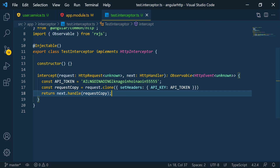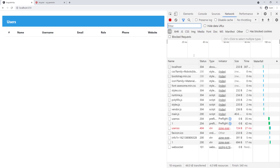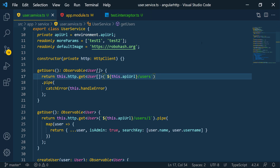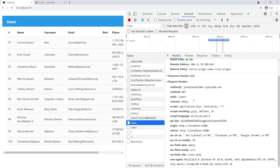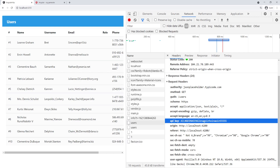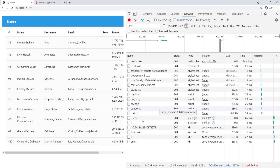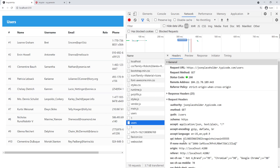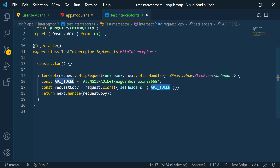Now let's run the application and check in the network tab that the token is being added. After fixing a URL typo in the service, if we look at any of the requests and expand the request headers, we can see at the bottom we have 'API_KEY' with the random string we passed in. If we remove the custom name and just pass the token variable, the header key becomes 'apiToken' instead.